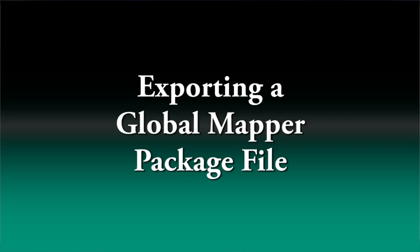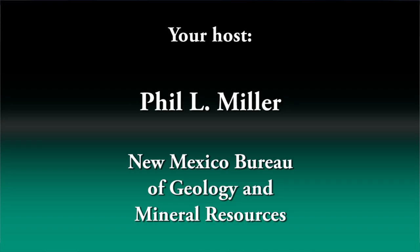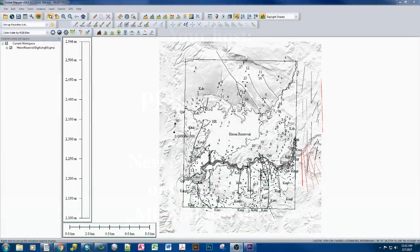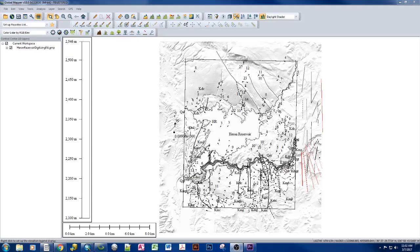Welcome to a Global Mapper video about how to export a Global Mapper package. You have created a map, you have done all of your edits to it, and you're satisfied with what you have, or you want to share it to a co-author for their review.